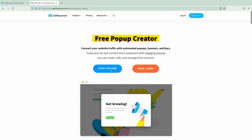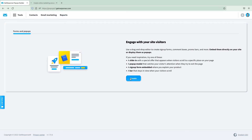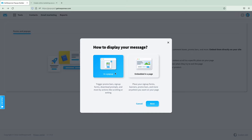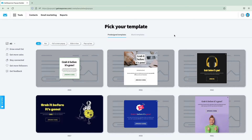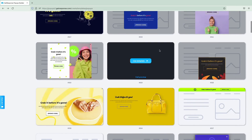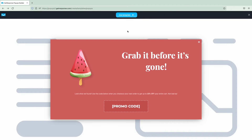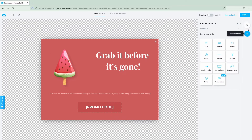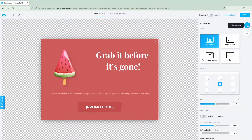Our users can design their forms and pop-ups using a code-free drag-and-drop editor. They can embed them directly on their website or show them as pop-ups. Users can choose a template from our library and customize it, or create their pop-up from scratch. As we recently launched an e-commerce marketing suite, we also created special promo code pop-ups made for e-commerce businesses to help them boost their revenues.